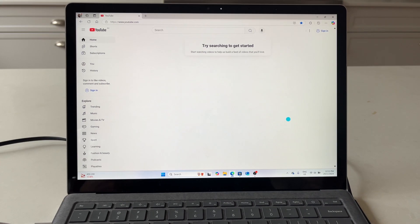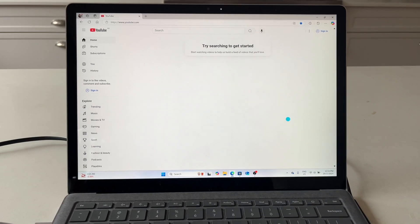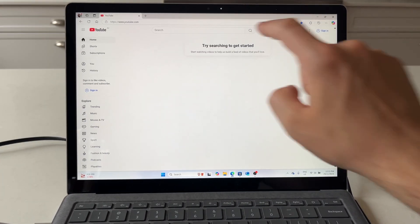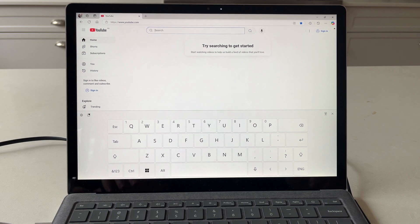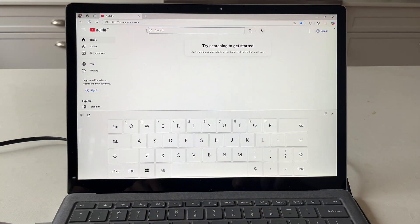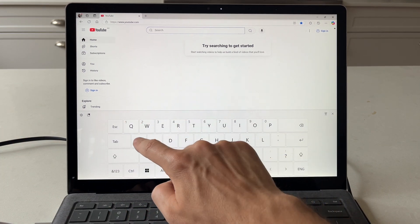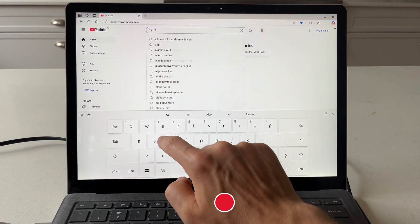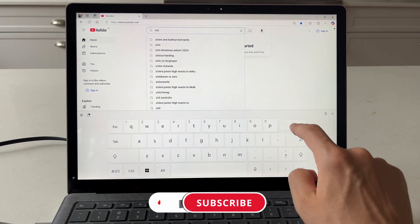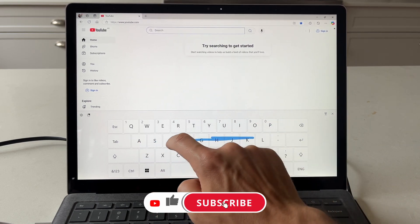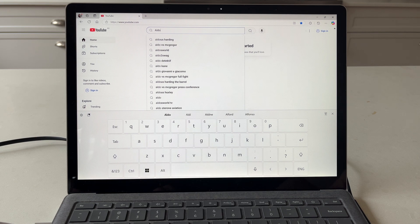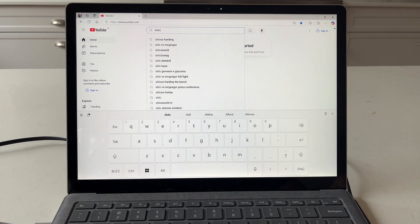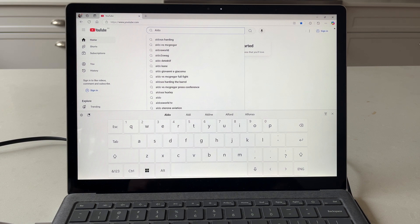If you wanted to type something while in tablet mode, simply select anywhere you can input text. By default, your keyboard will pop up, and you can either type by pressing one key at a time or use swipe to text. That makes it easier and faster to type when you're using your Windows 11 device as a tablet with the touchscreen.